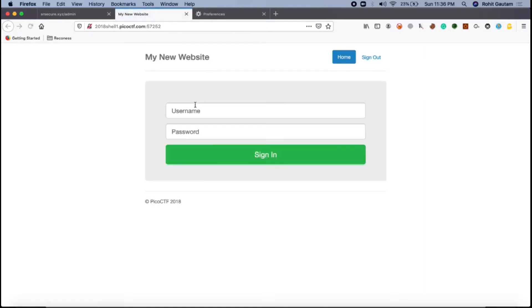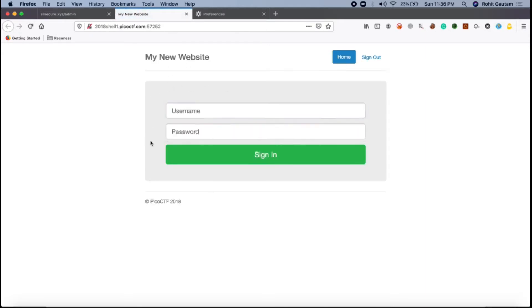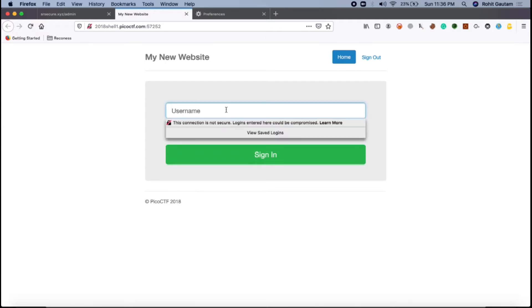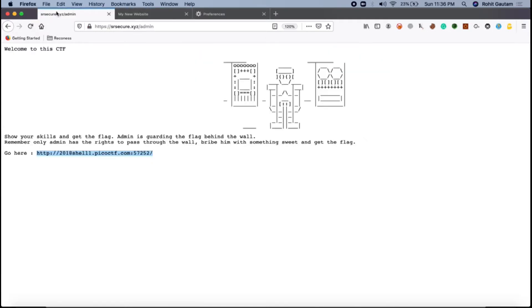When we reach here, we will be able to see my new website. There is something called username and something called password. Let's go back to the CTF. Admin is guarding the flag behind the wall. Remember, only admin has the right to pass through the walls.